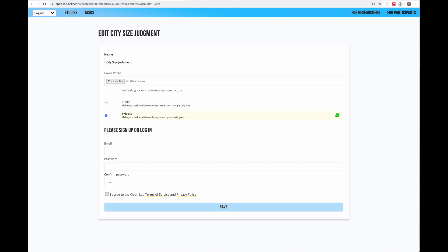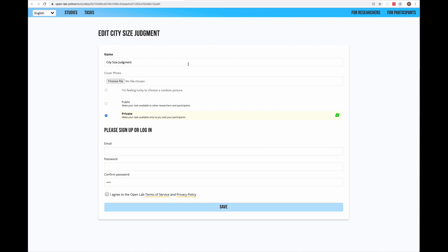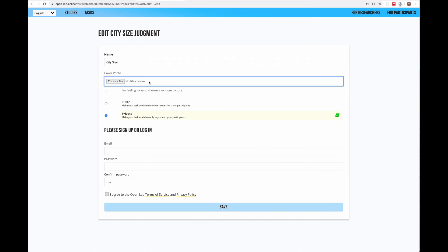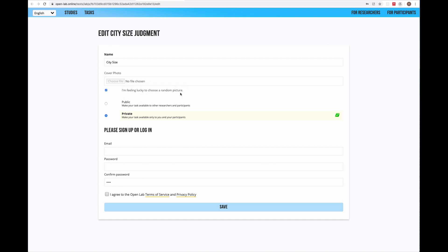First you have the option to change the task name here. Let's call it city size. Then you can choose a cover photo for your task so the display of your task can be a bit nicer for participants. You can skip this step or just click I'm feeling lucky to choose a random picture. I'm going to use this option.